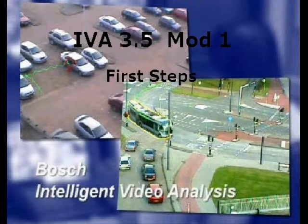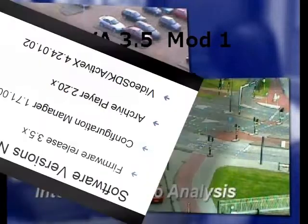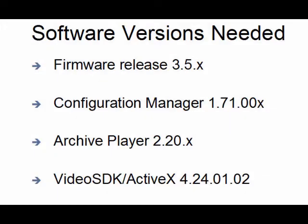Prior to configuring IVA on your Bosch encoders or IP cameras, there's a few things we want to cover. The first are the basic software prerequisites.